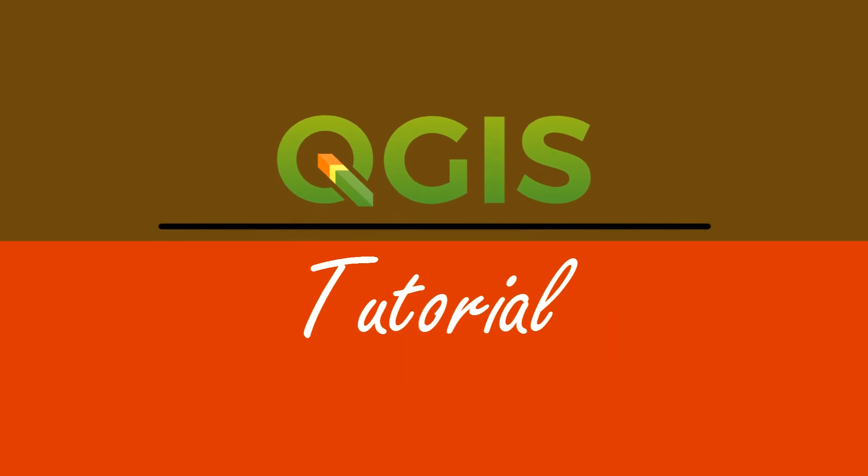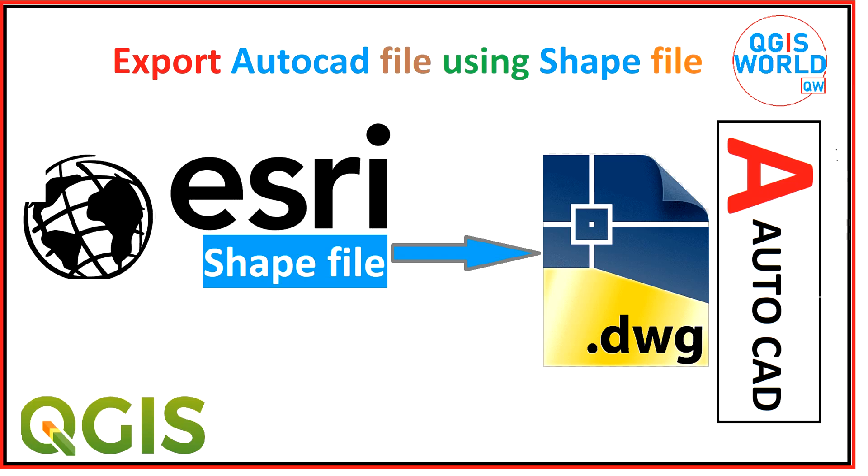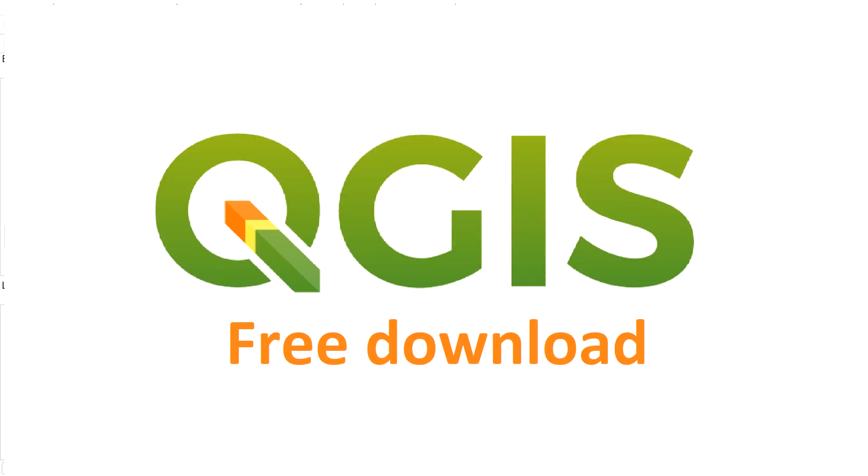Hello and welcome back to another QGIS tutorial. Here I will be exporting a CAD file from a shapefile in QGIS. If you don't have QGIS software, you can easily download it from the QGIS site. It is completely free and easy to install.